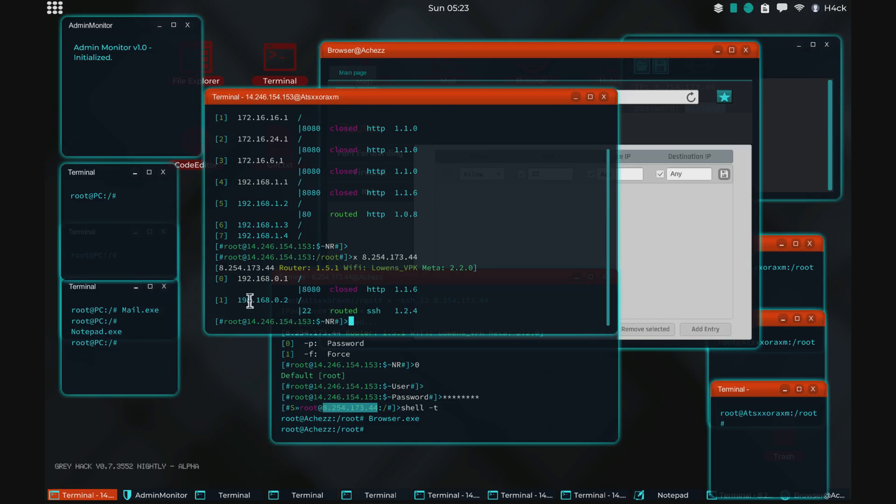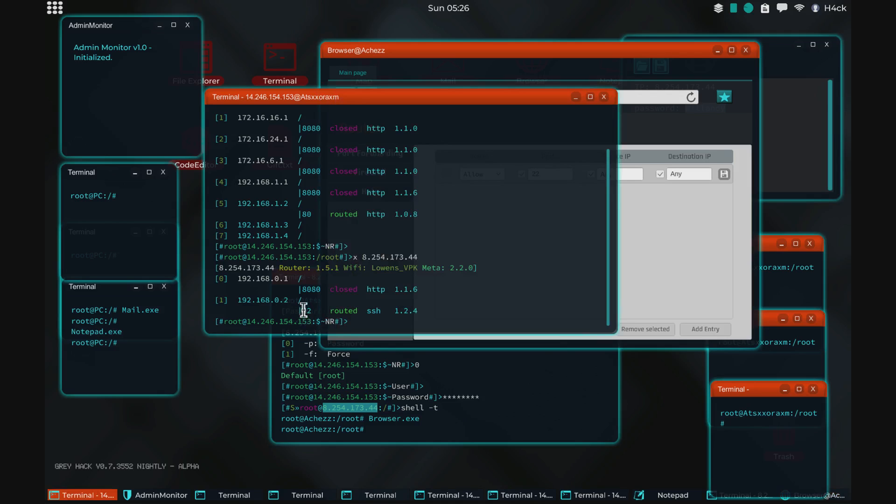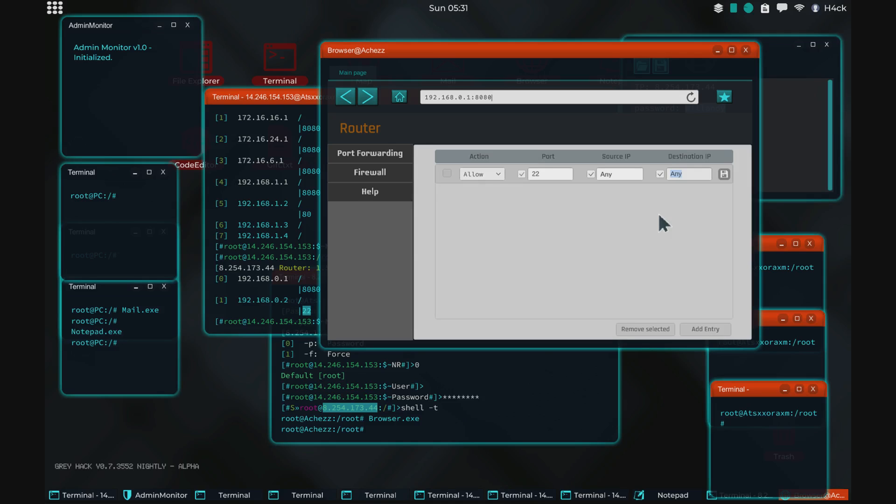The computer that we rented has port 22, which is the SSH port open. And let's, for example, then say that we want to allow people to access this port 22. Then we would select port 22, allow. Then we could have a specific IP that would be allowed to use or any IP. That's what you can decide with the firewall rules. And as well, we can decide what destination IP that the firewall will let through to the server or to this network, actually. The router protects the network.